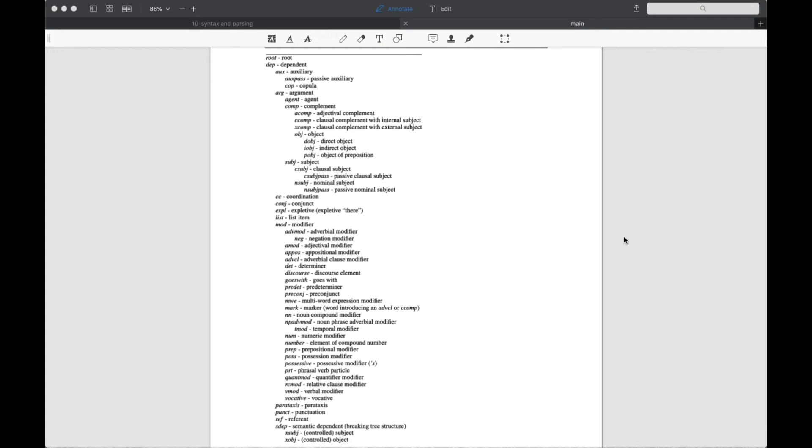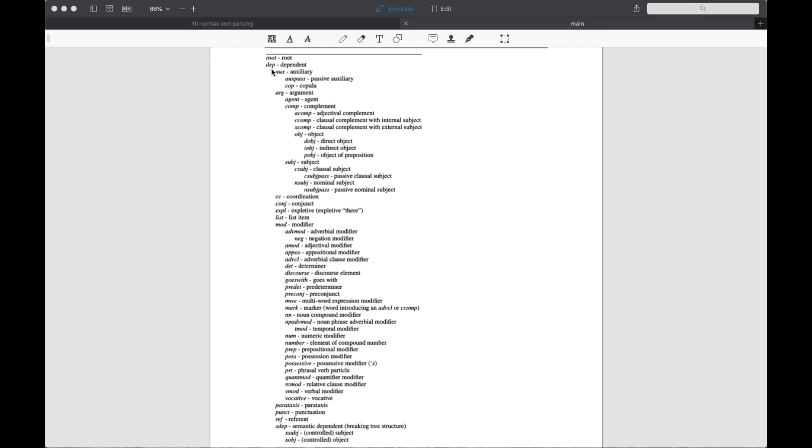This figure in the book lists the Stanford dependencies. There's also a set of universal dependencies, which is a little different. In the book I have a link to the basic dependencies that we see here, a PDF about these, which is worth reading because it explains many important concepts. Notice that there's a structure here. The top level is root. DEP is used whenever a more specific relation cannot be found. The root is going to be the verb or the predicate for copular constructions.